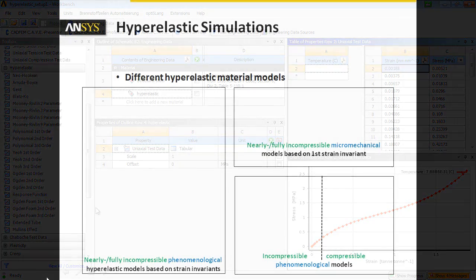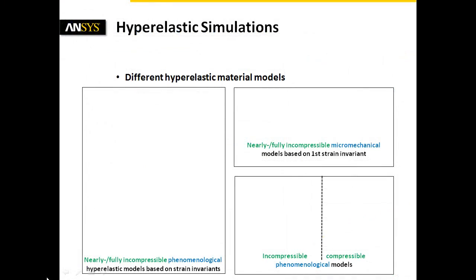Let's have a brief look at the available hyperelastic material models. There are, on the one hand, two classes of material models: the phenomenological models and the micromechanical models. On the other hand, we distinguish between nearly or fully incompressible and compressible models.